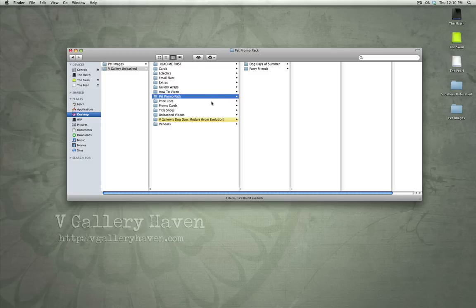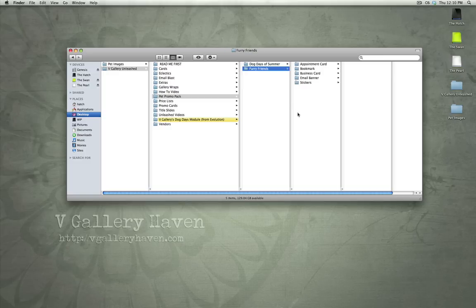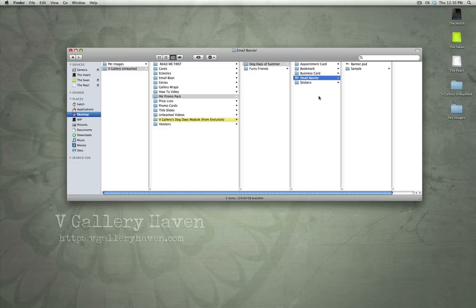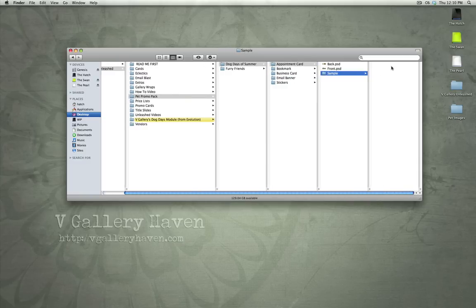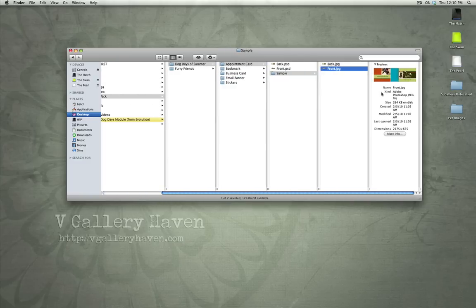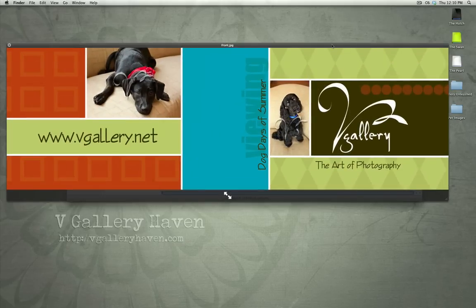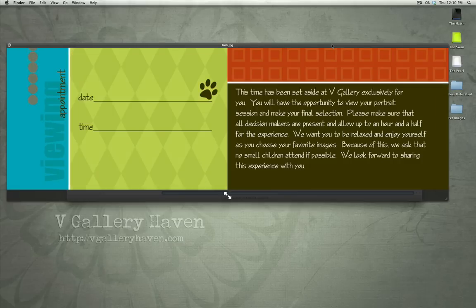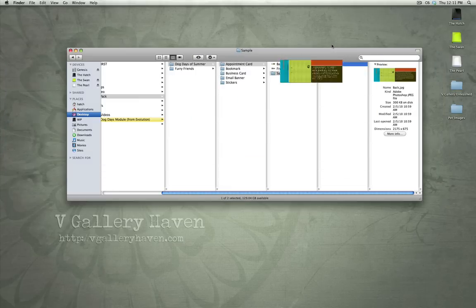Pet Promo Pack. Now, we have two promo packs. We have the Dog Days of Summer Promo Pack and the Furry Friends Promo Pack. And each one includes an appointment card template, a bookmark template, a business card template, an email banner template, and stickers template. So, I'll show you a sample of each of these. And they're kind of used for, just as they're described, this would be an appointment card. You'd give this to a client to kind of hold their appointment.